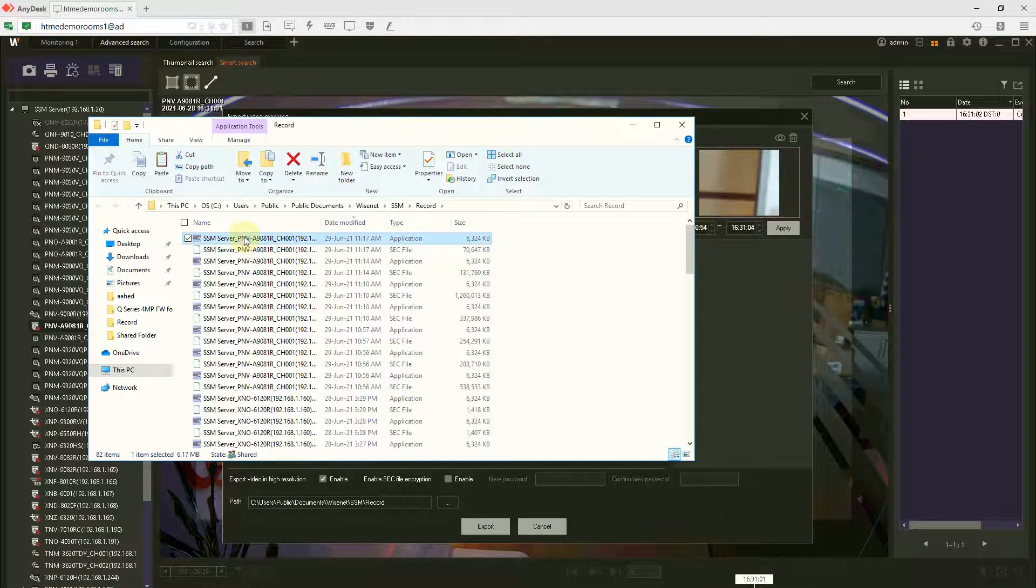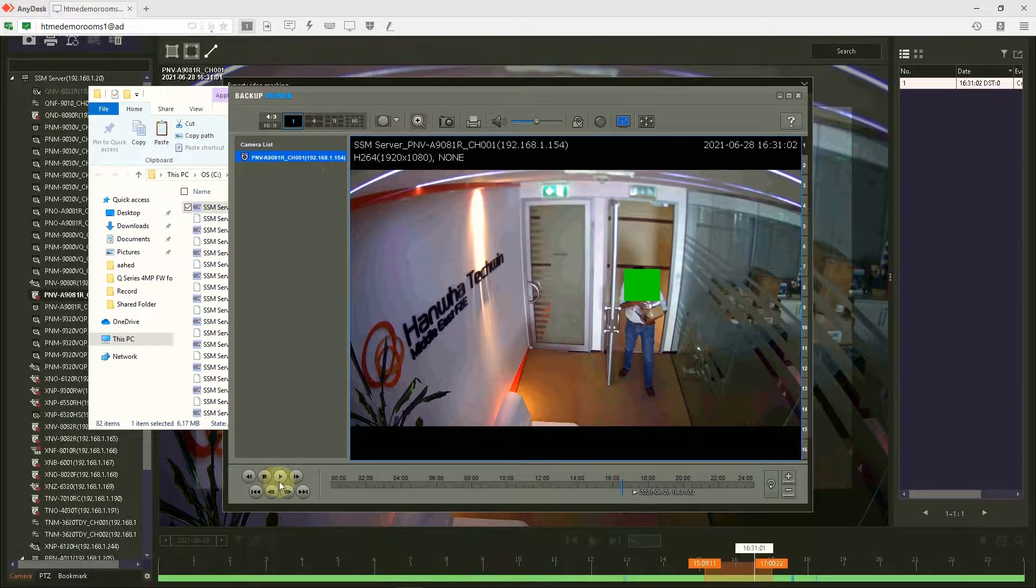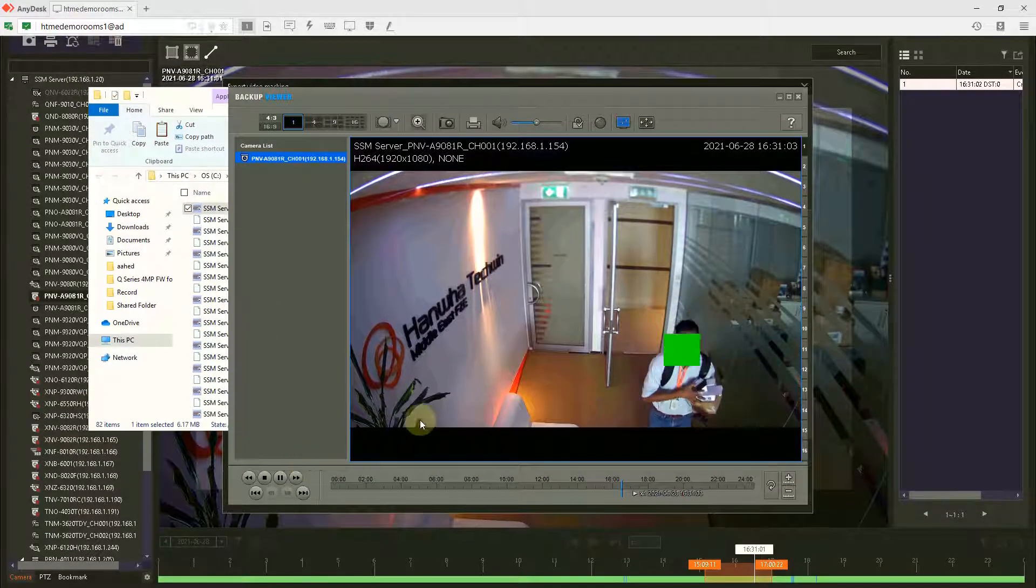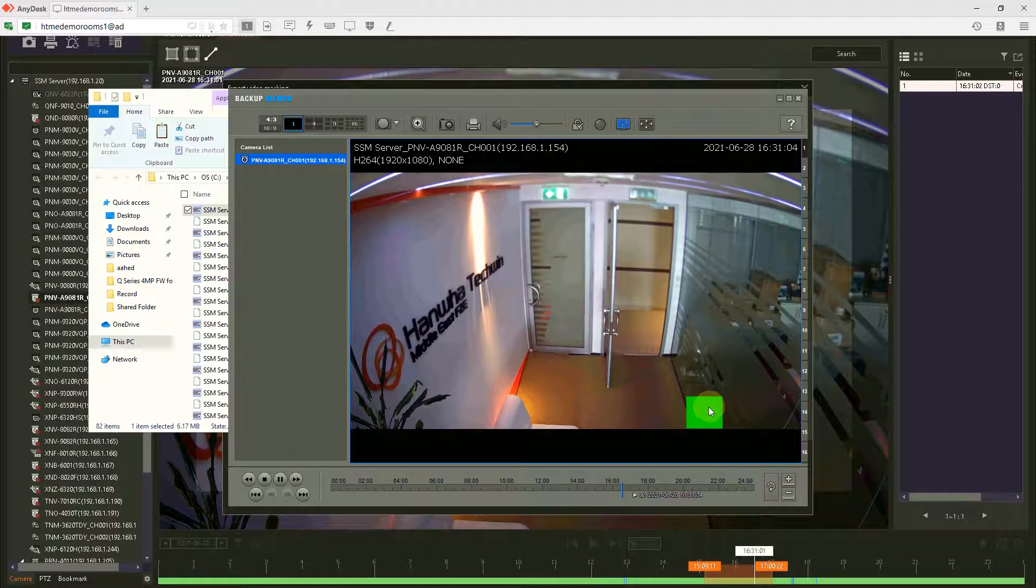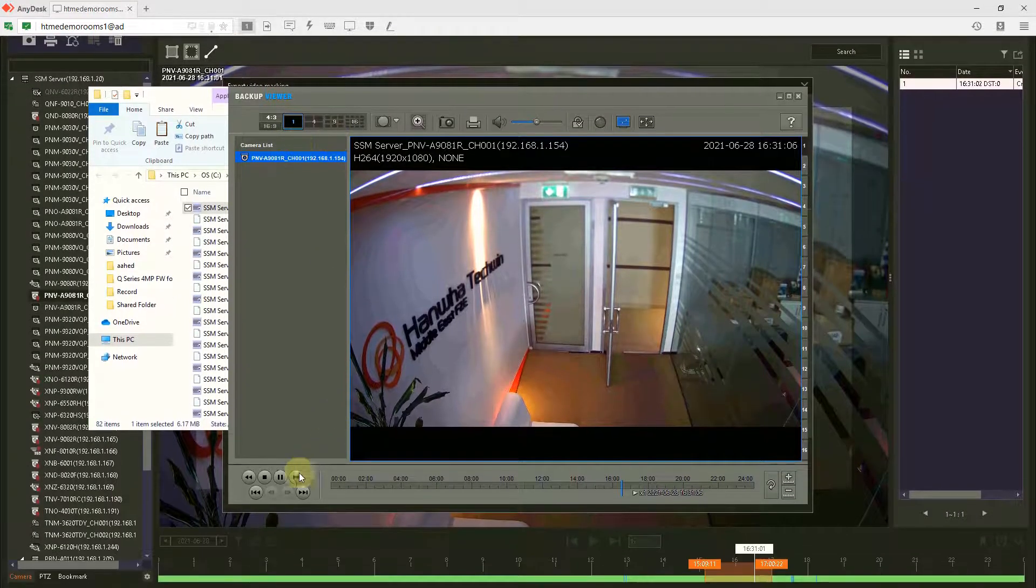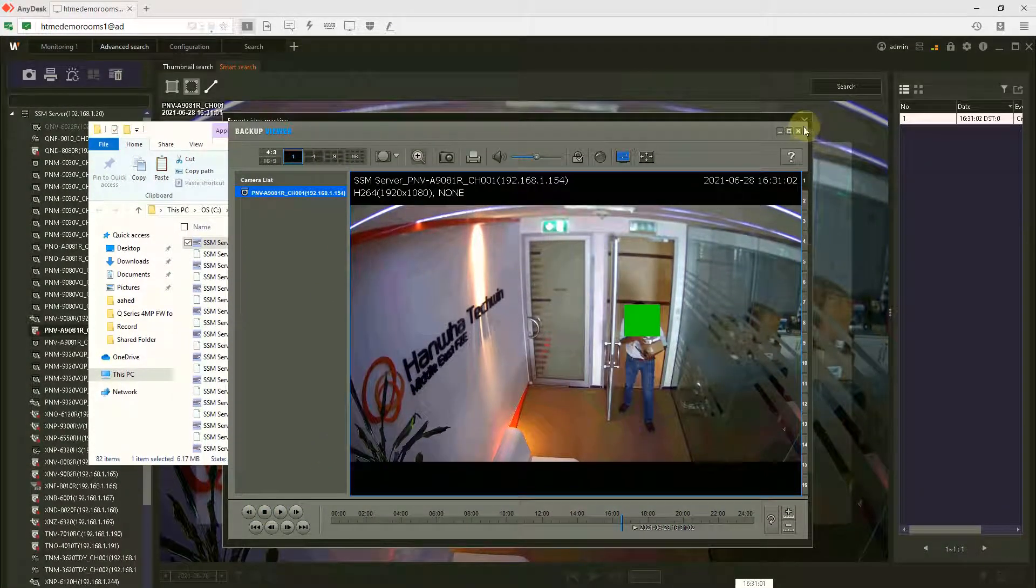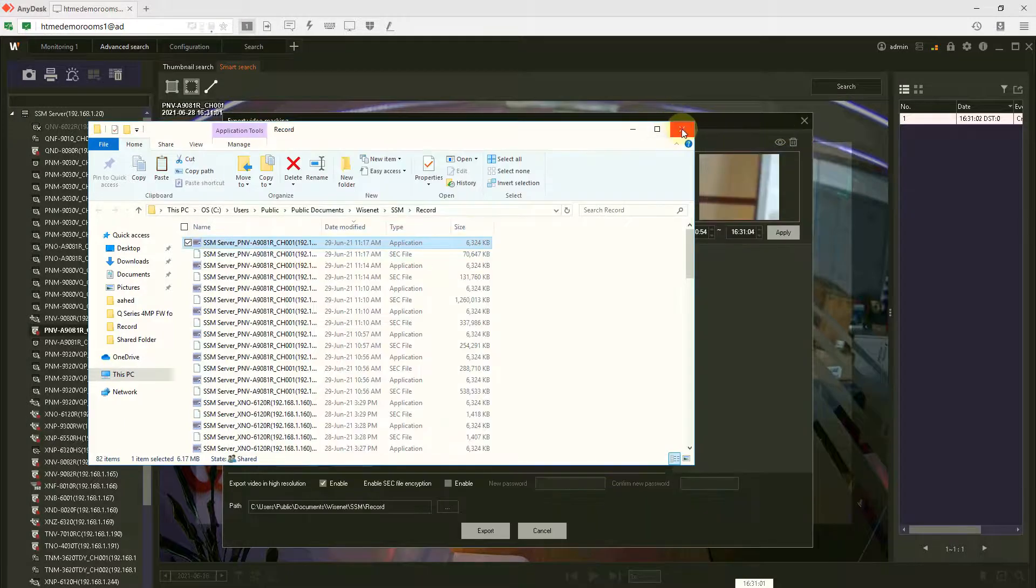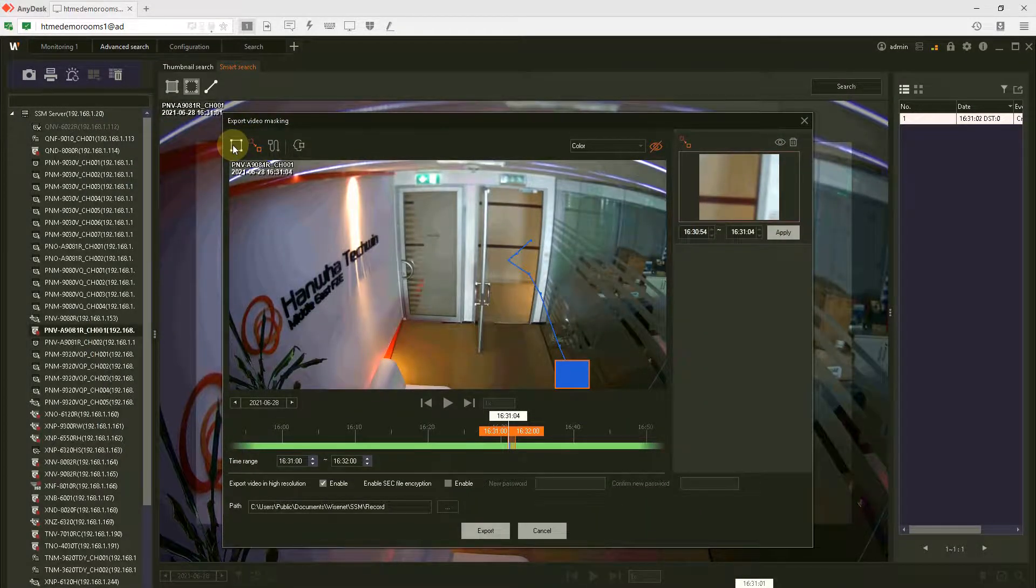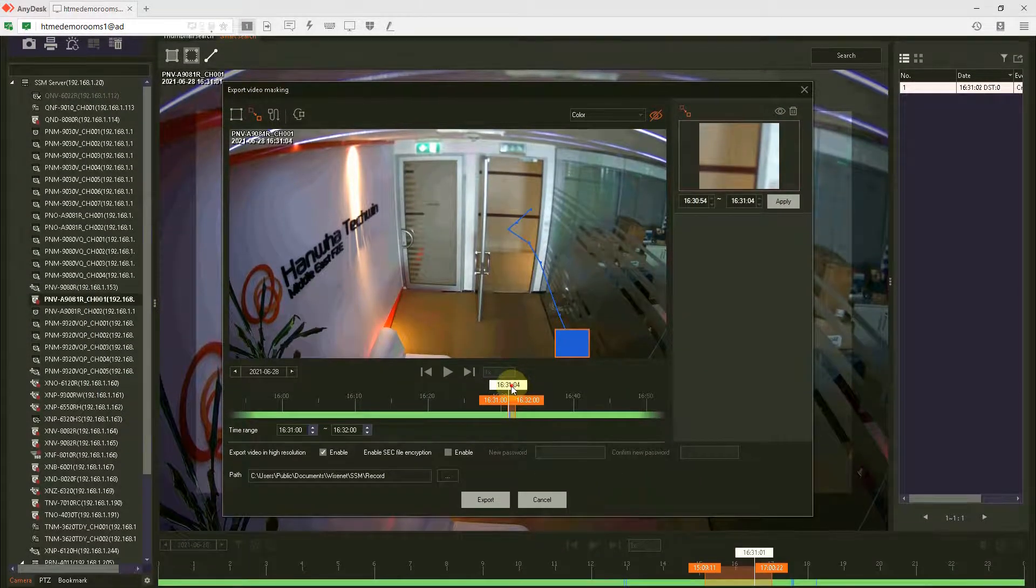You can see the face has been masked all the way. So this is one way of exporting. The other way is you can use a simple mask. You can start over, delete this.